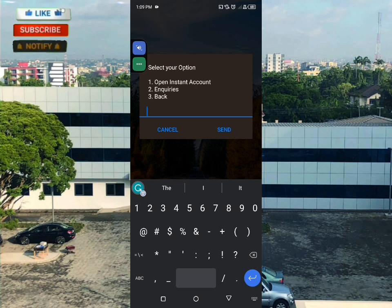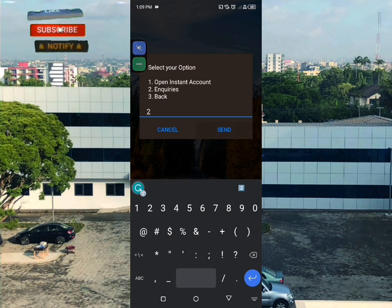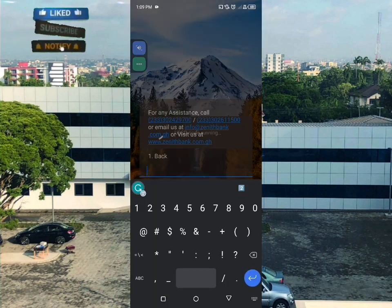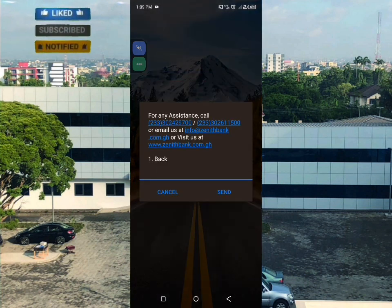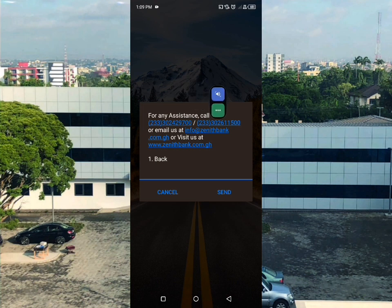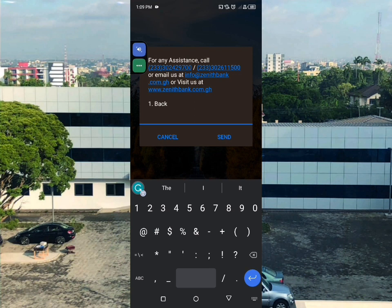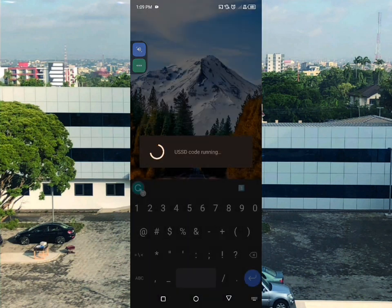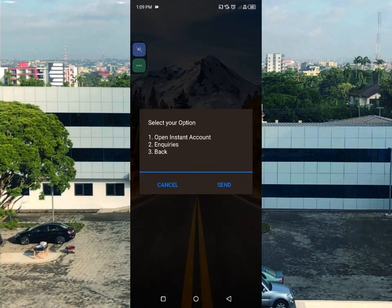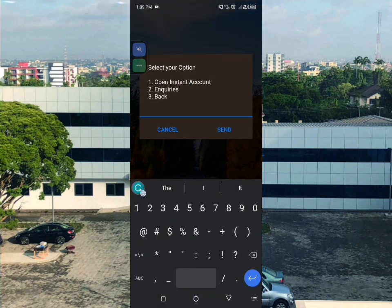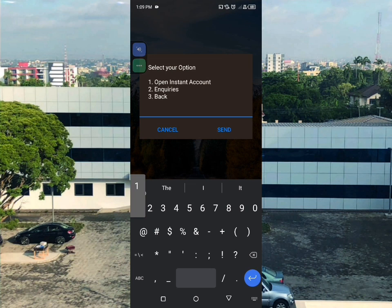If you want to do inquiries, select that option. They provide an official support line and also an email address that you can use to contact them.